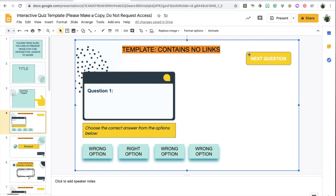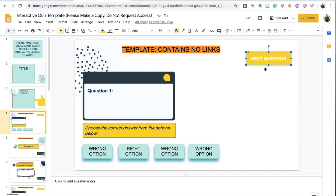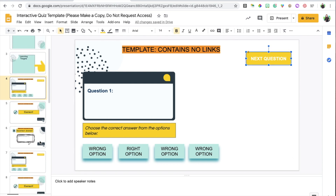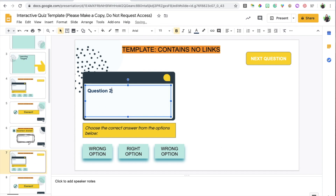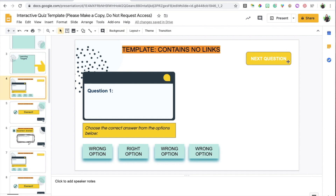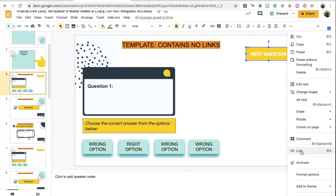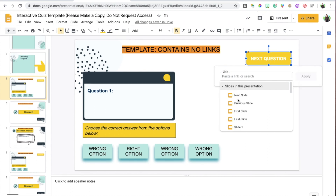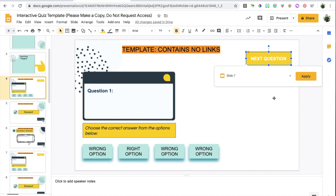The last thing to link is the Next Question button. I need to link this to the next question, which is slide number seven — that's question number two. Right-click, choose Link, and select slide seven, because that is where question number two is found.